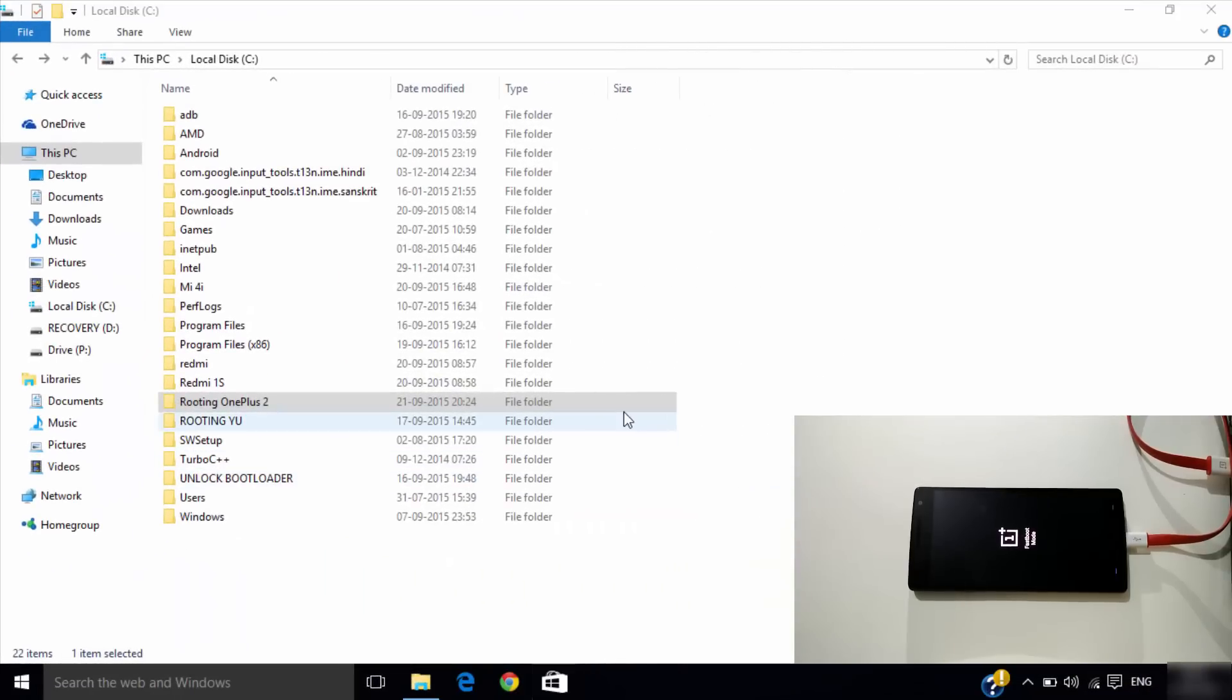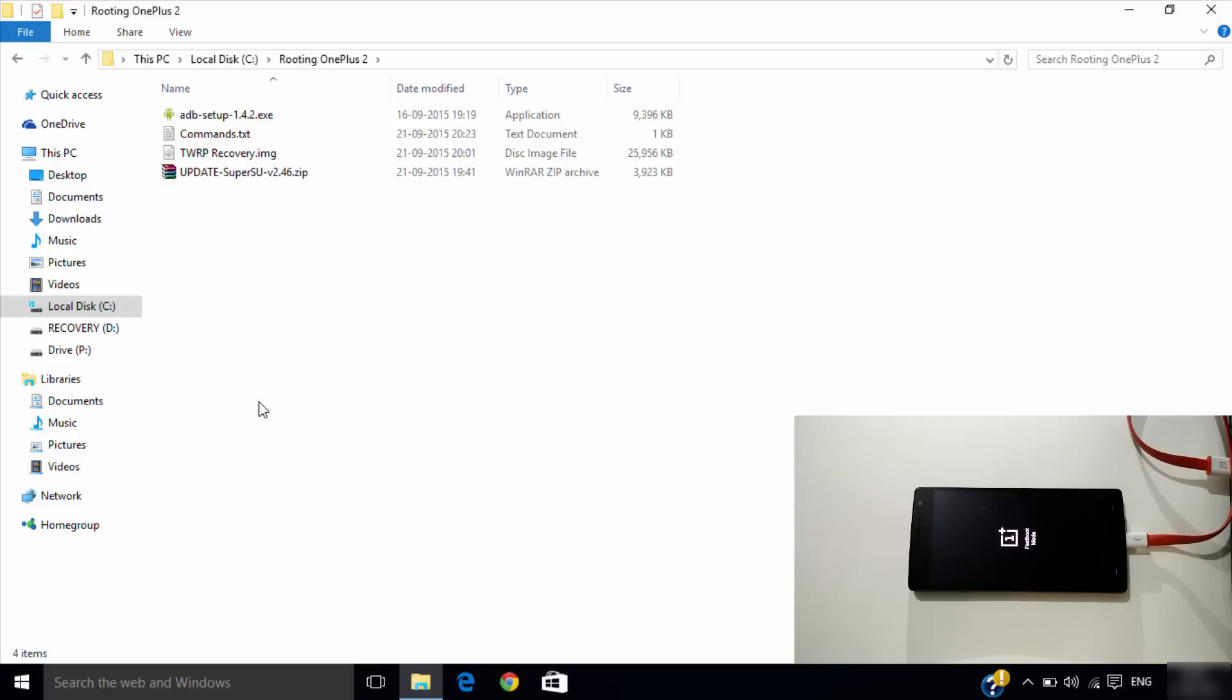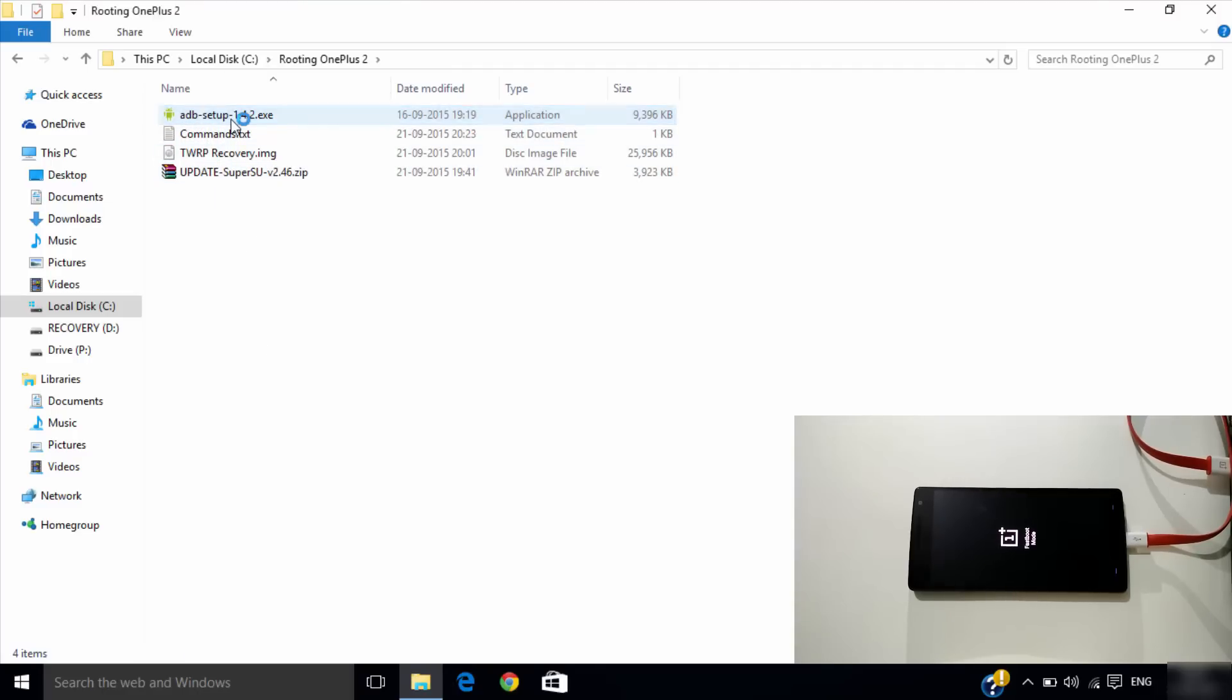Download the file given in the description below and extract it and get a folder like this. From there, install the ADB setup.